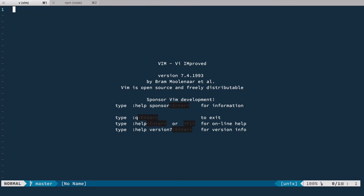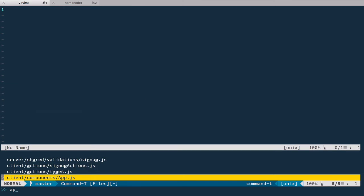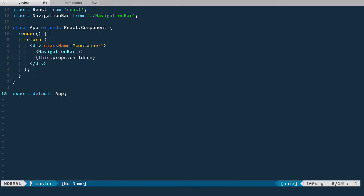Hi and welcome. In this episode we continue where we left off. We need to render flash messages and also have an ability to delete them. So let's add flash messages component into our app.js component.